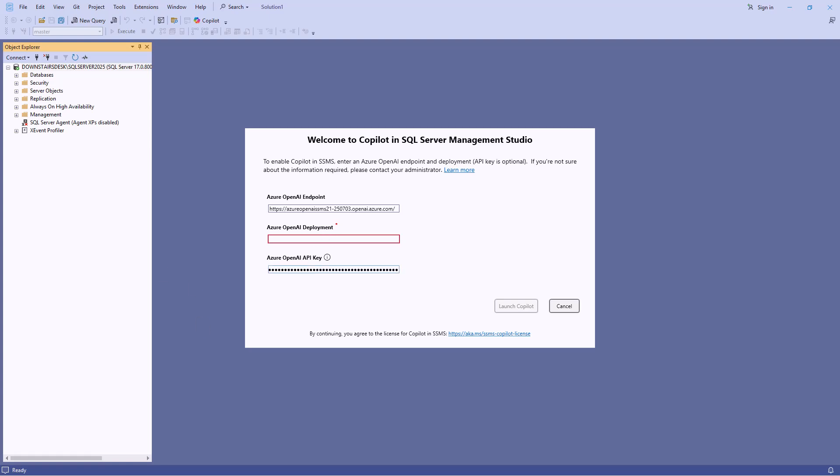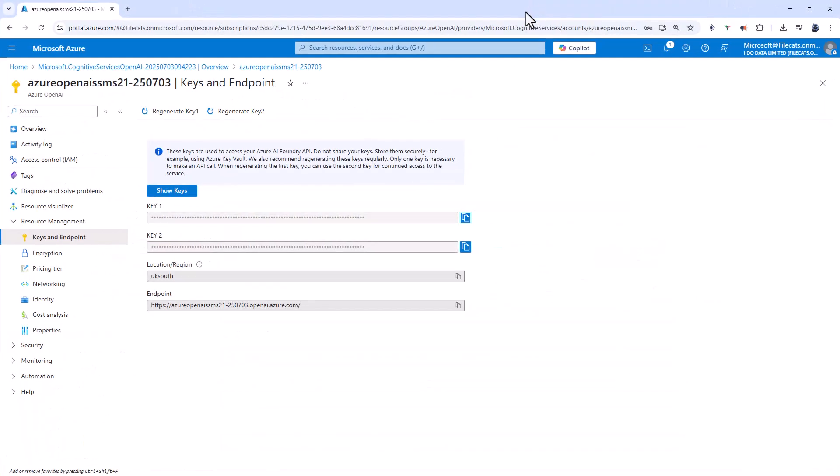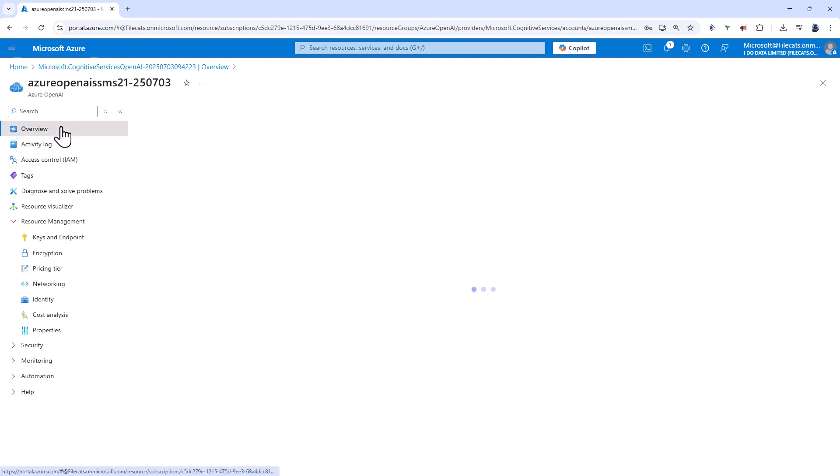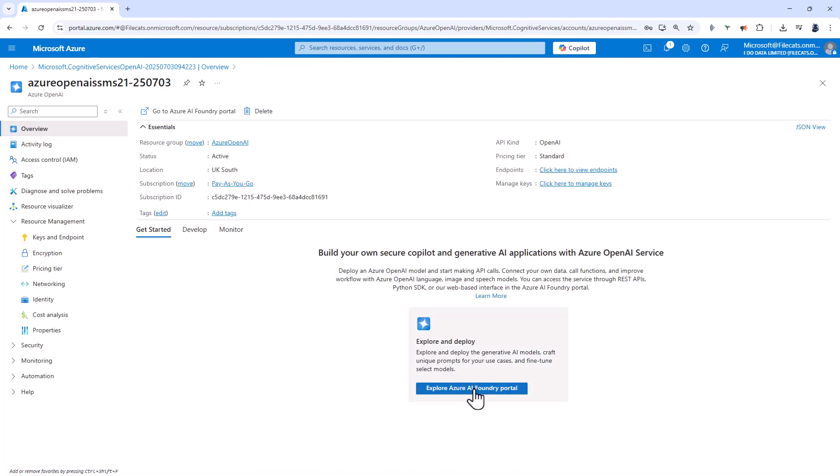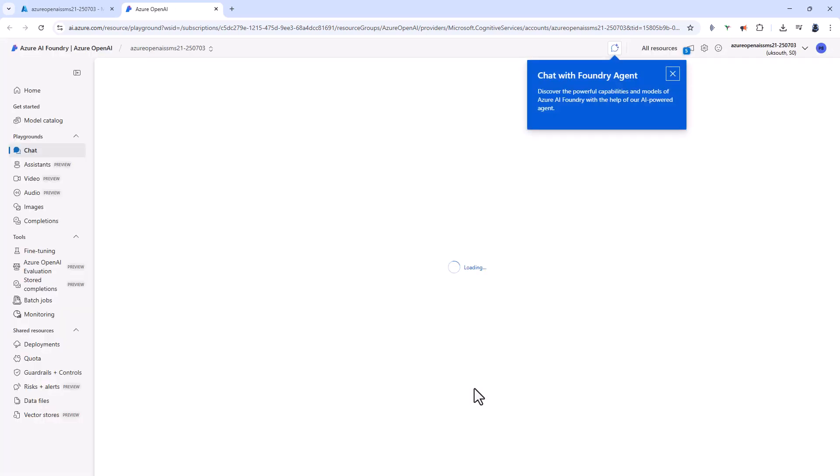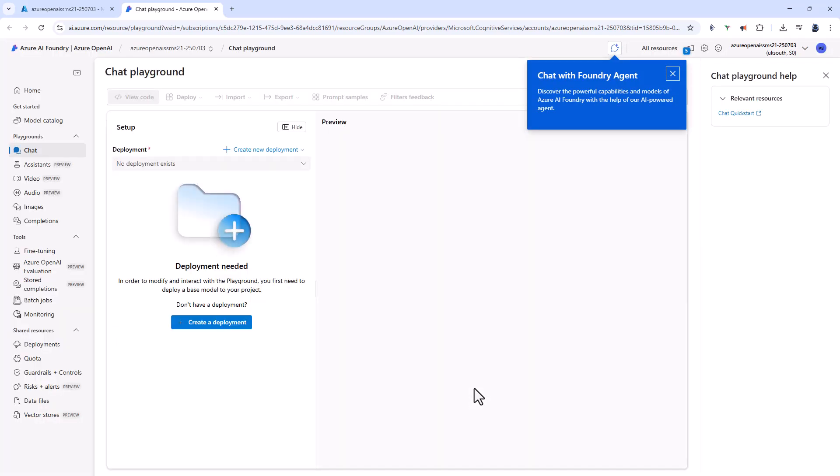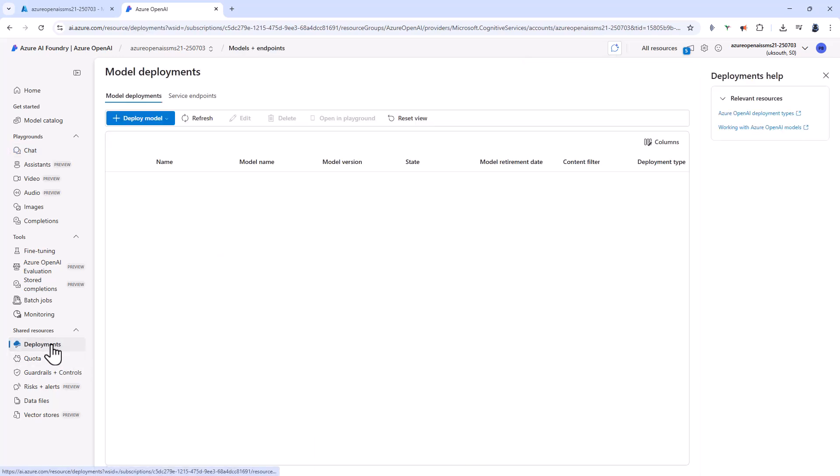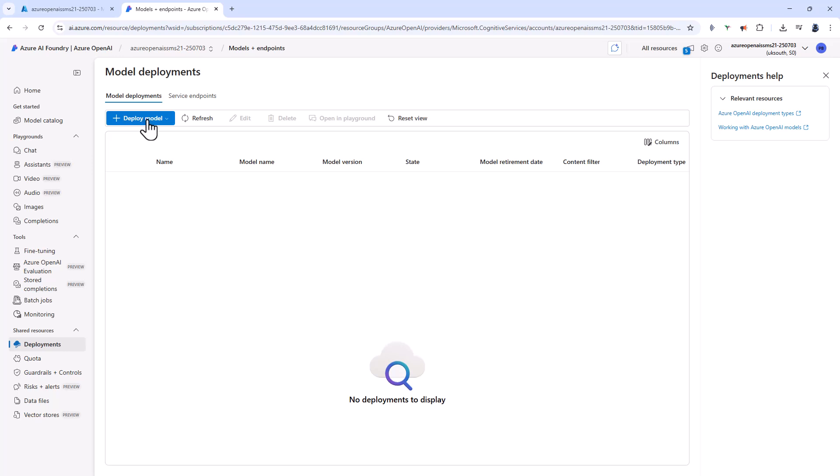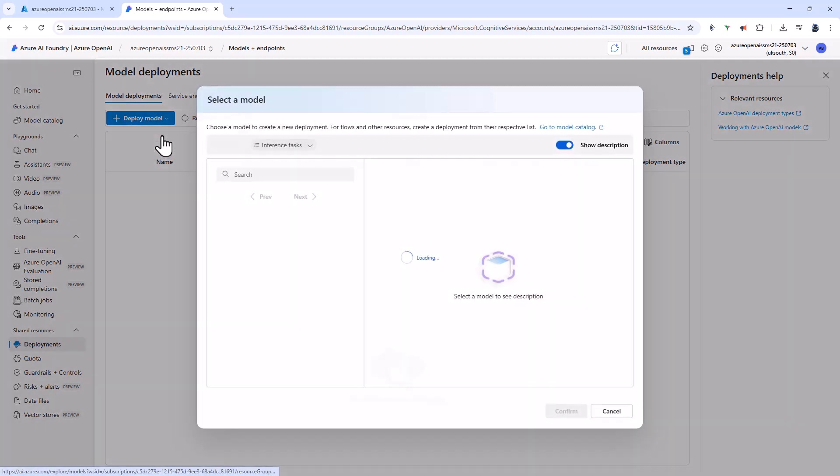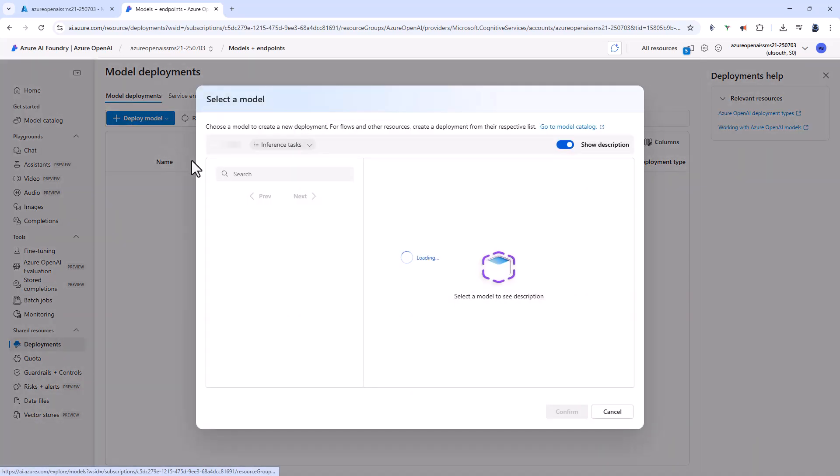Now the only thing I need left is the deployment. I need to deploy an OpenAI model. I'm going to go into overview and then click on explore Azure AI Foundry portal. So here I can deploy my model. Next I'm going to go to deployments on the left hand side and then click on deploy model, deploy base model.